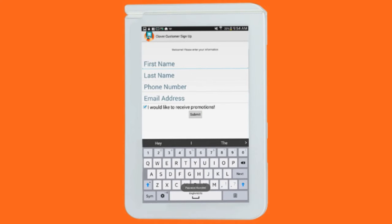You will be building a permission-based client list that will enable you to target market your customers using Abreeze Link apps for MailChimp and Constant Contact.